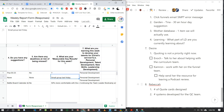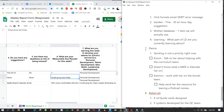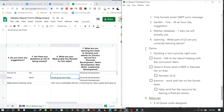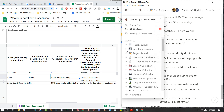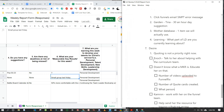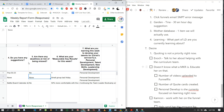Desire doesn't know what a measurable key result is — I need to educate her on MKRs. Examples for her: number of videos uploaded to Funnel Flicks, number of quote cards created. Also need to figure out what personal development she is currently focused on learning.